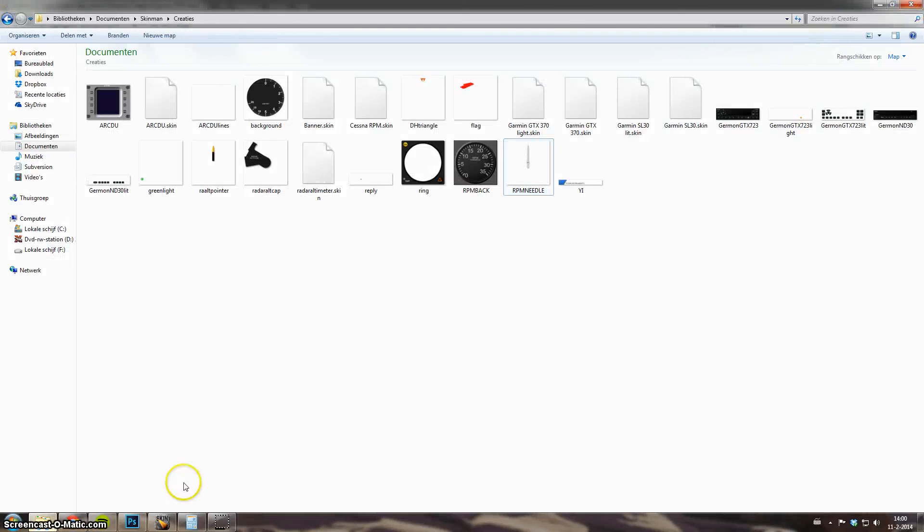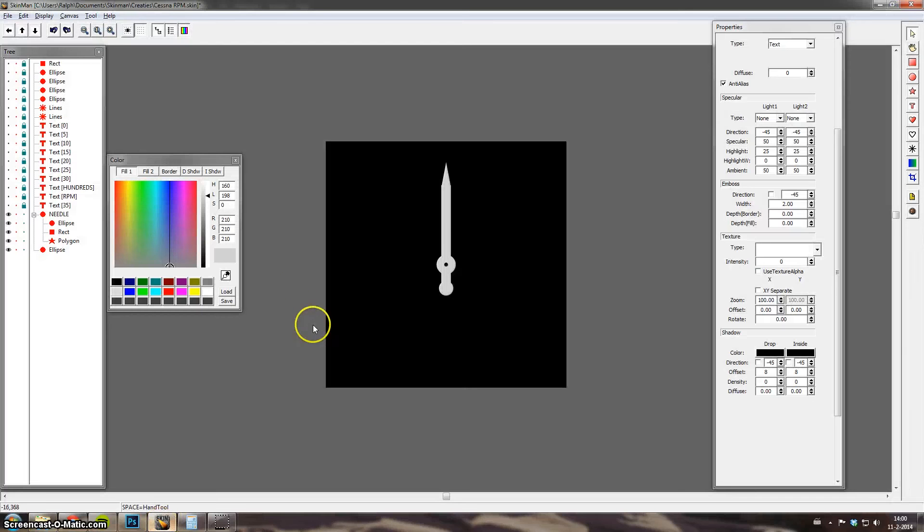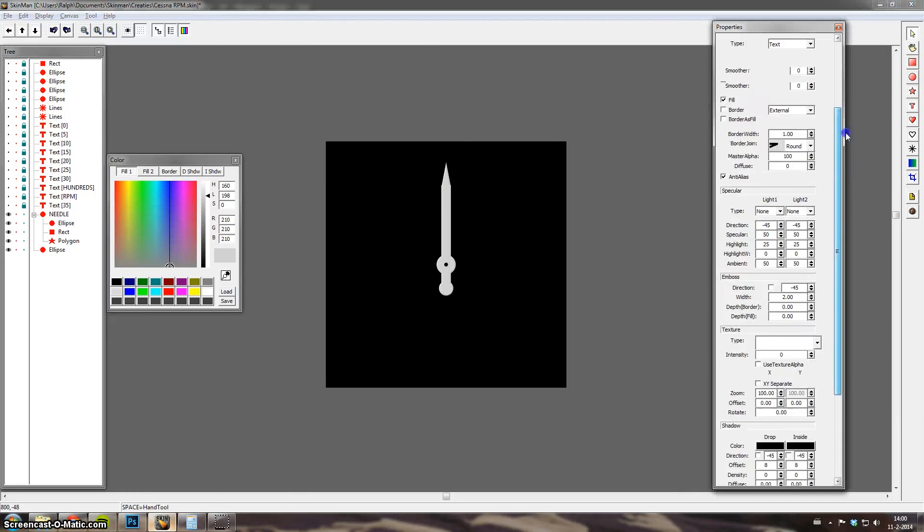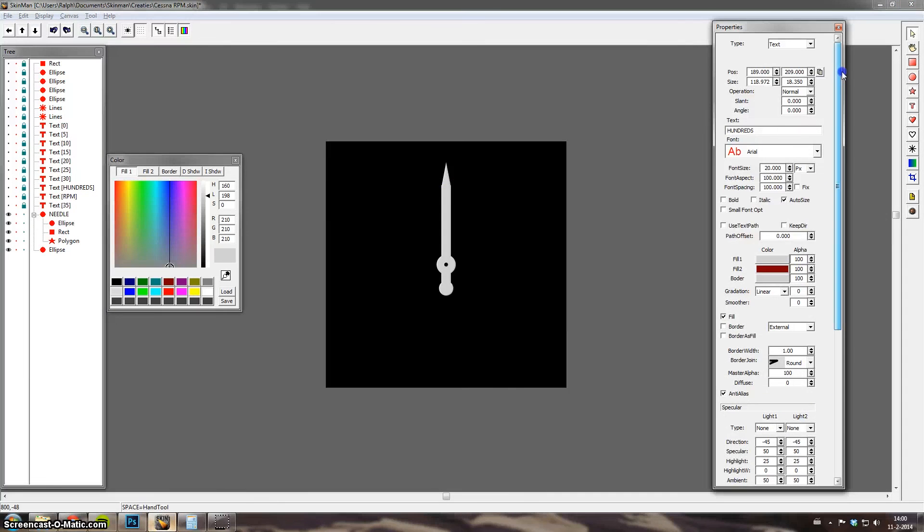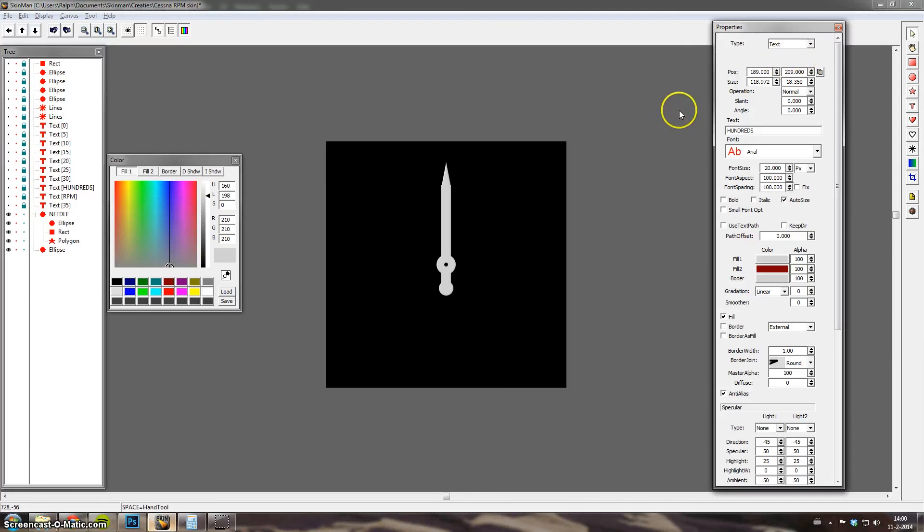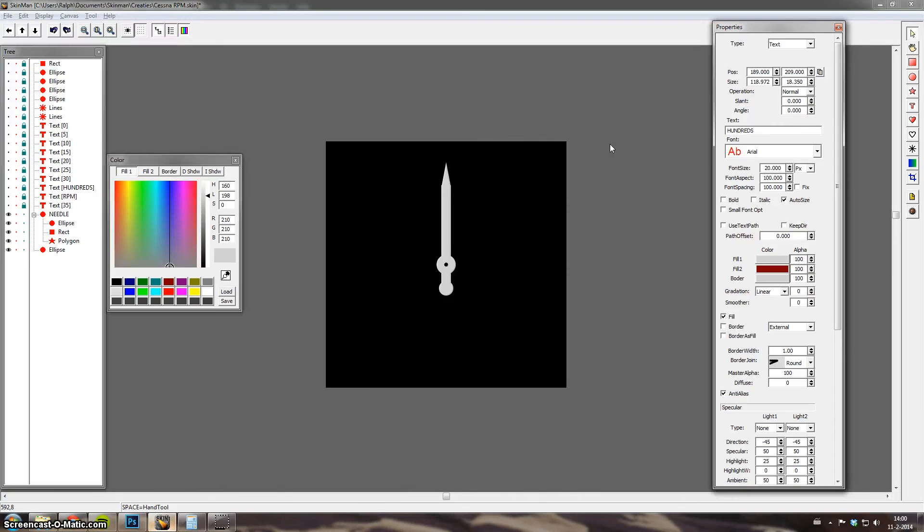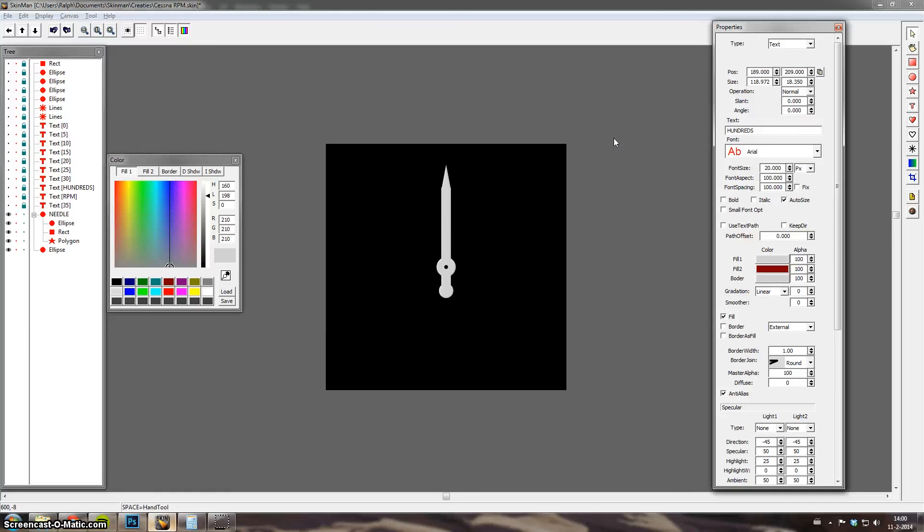I think that's all. There's a lot of stuff you can do in here. And just throw around all the values. Nothing's gonna explode or something. Just try and when you use it a lot of times, you'll see it's getting quite easy. And you can make a lot of beautiful things with just a freeware program. So you understand why I'm such a fan. I hope you learned something. And good luck!